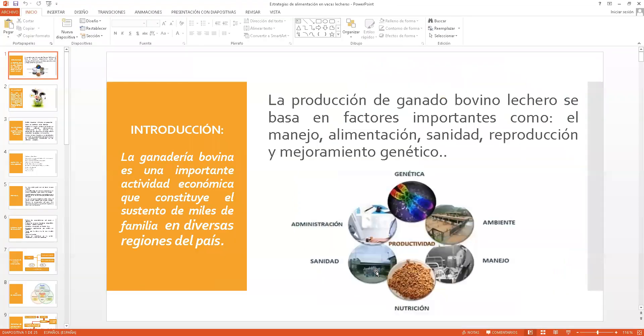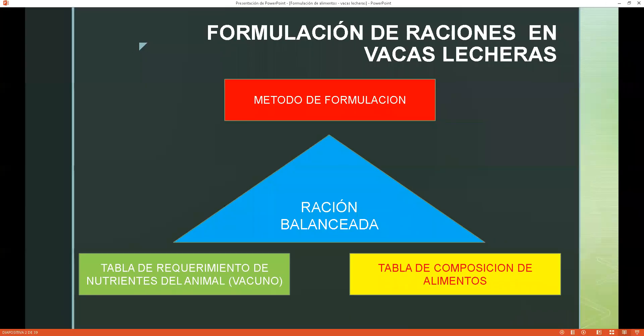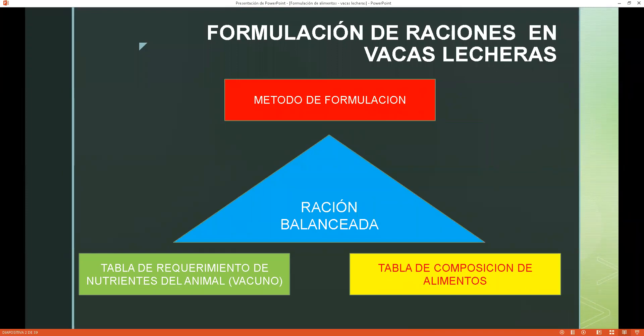Hasta acá el primer punto en cuanto a la formulación de alimento. En el segundo punto vamos a hablar de la formulación propiamente dicha con un ejemplo. Los puntos importantes son: el método de formulación, la tabla de requerimiento de nutrientes del animal, y la tabla de composición del alimento. El resultado de estos tres elementos es una ración balanceada.